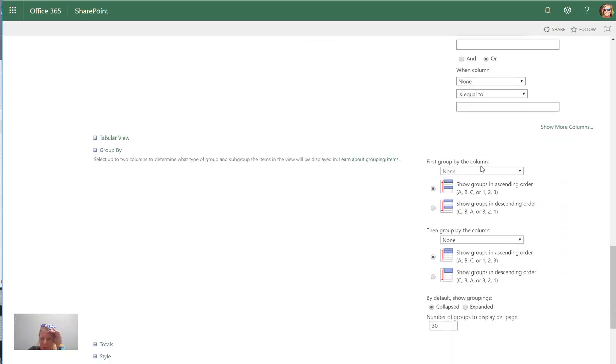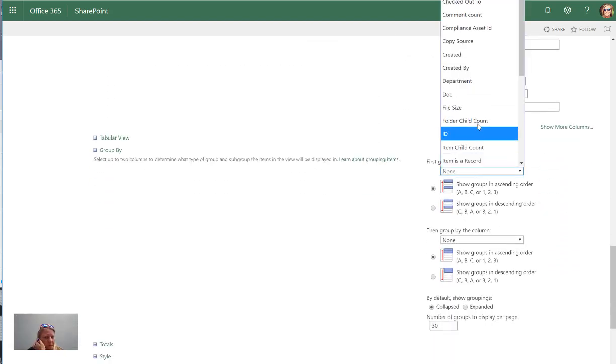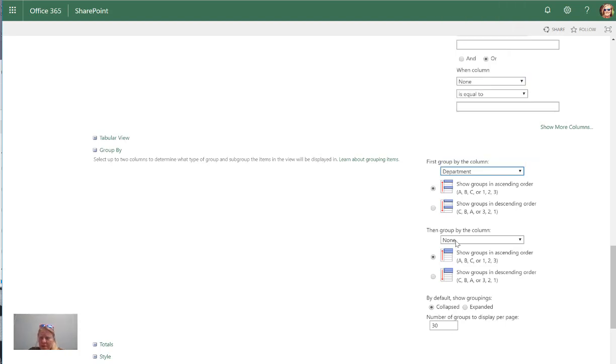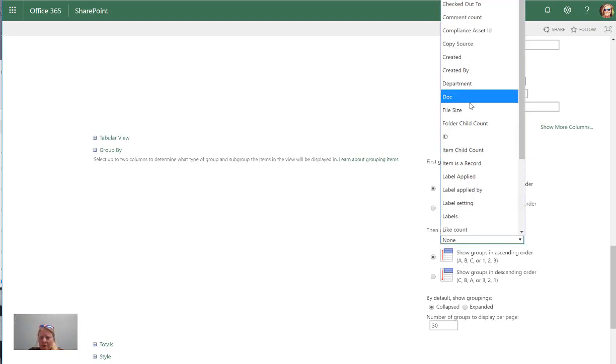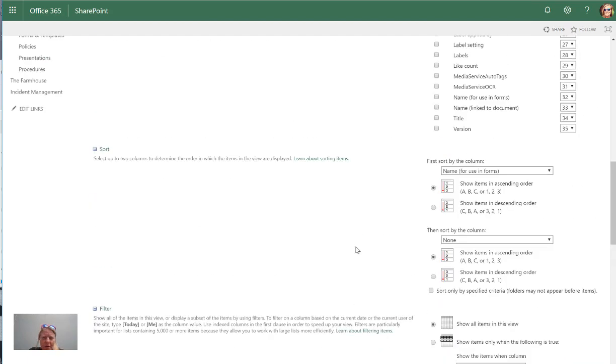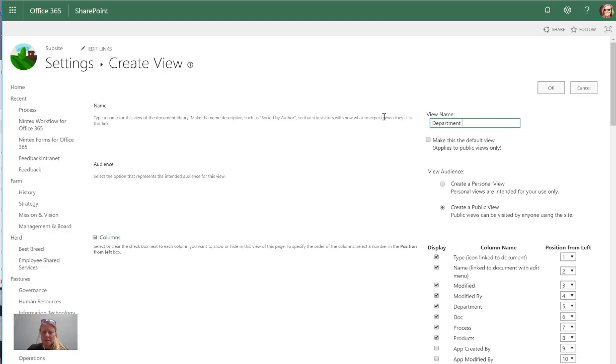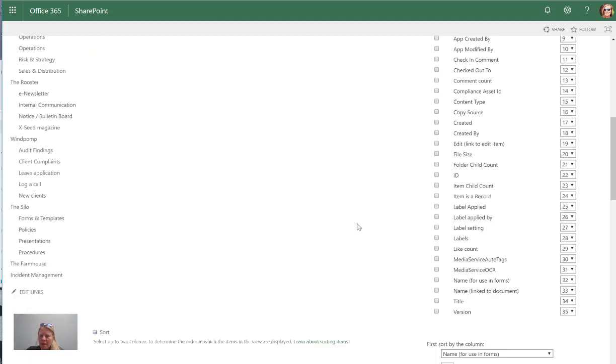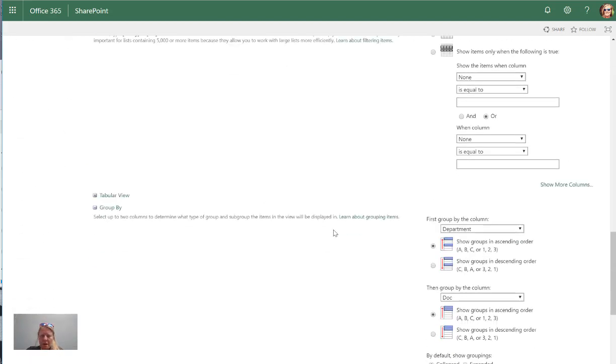So let's go to group by and I'm going to say I want to group it by department and then I want to group it by document type. I normally give very descriptive views, so I would go department and then document type, so that I know what the view is going to be when I actually look at the view.